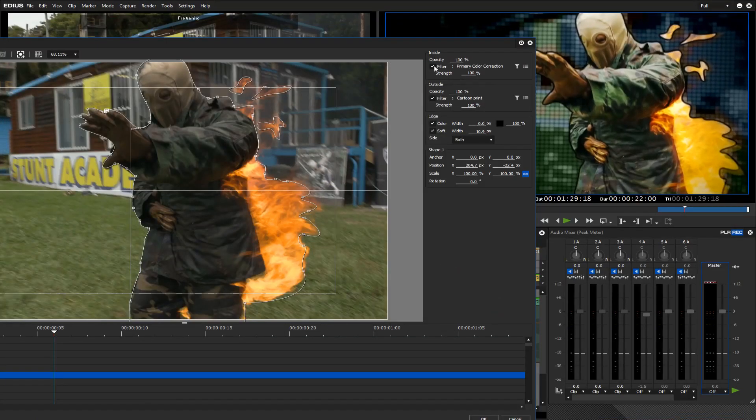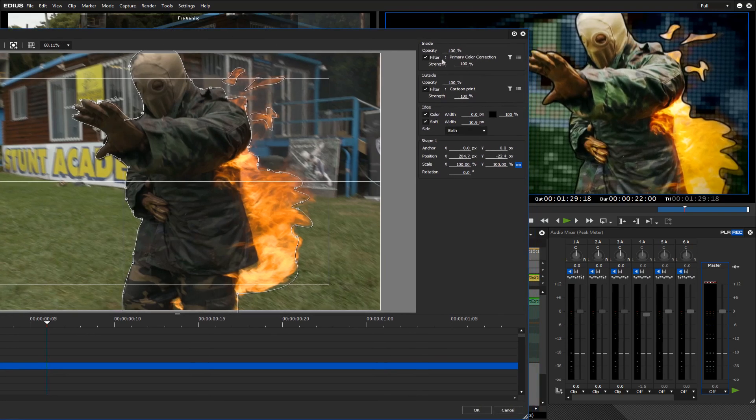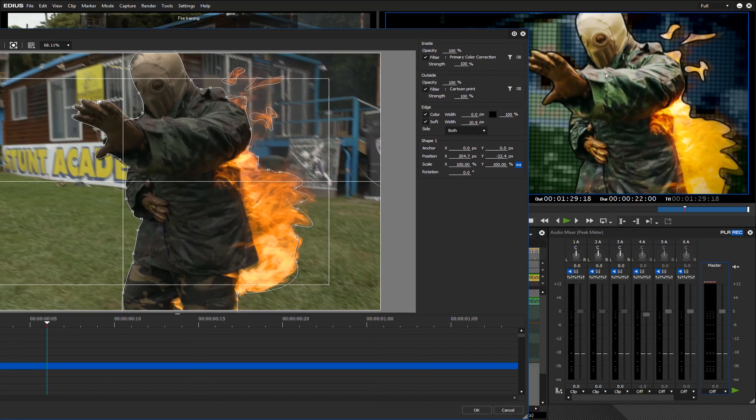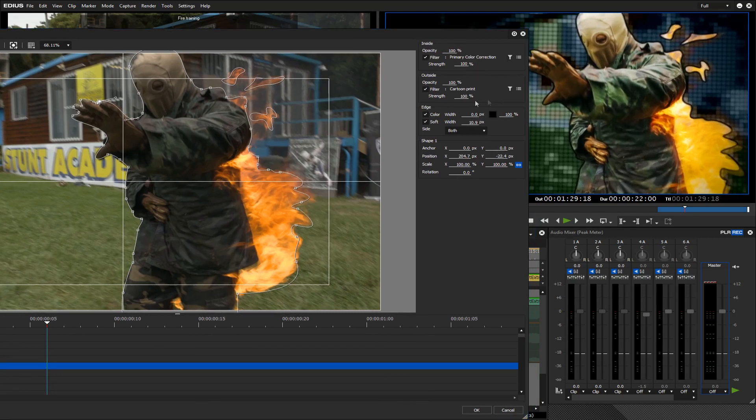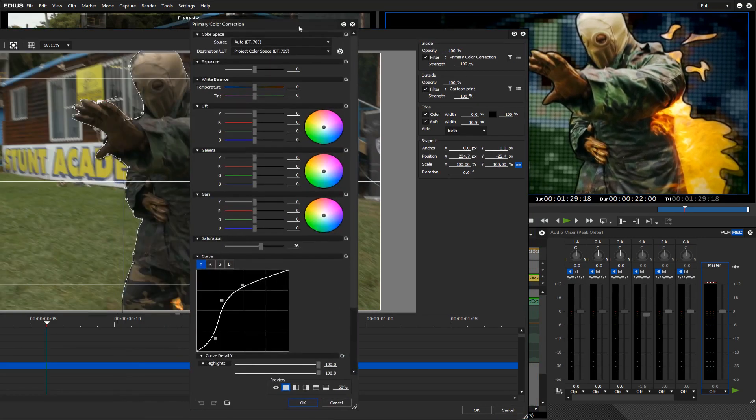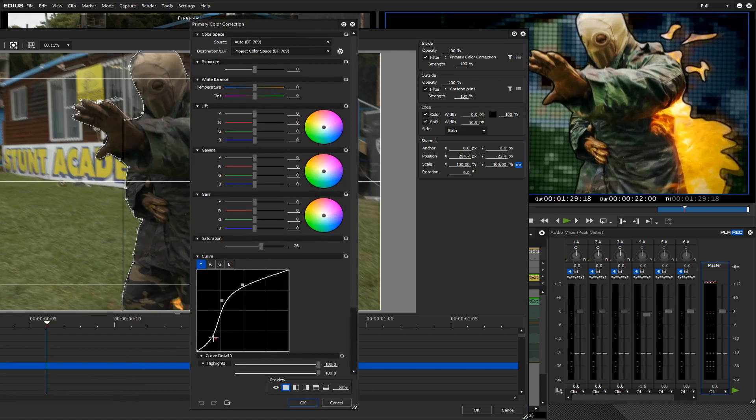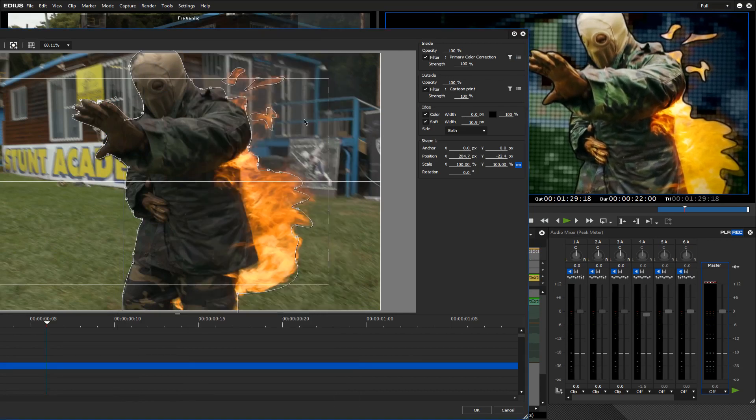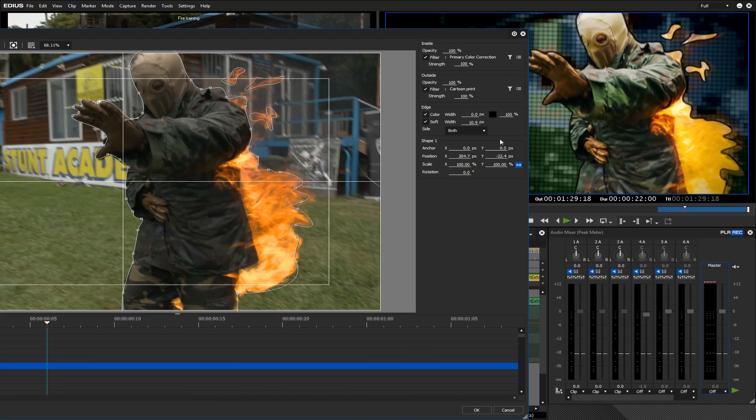I've got two kinds of filtering happening here. On the inside it's a straightforward primary color correction to get this very exaggerated or contrasty look. So I've edited the curve quite heavily. Now for the background to have this print dot effect, I've produced another effect called cartoon print.